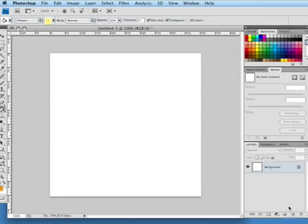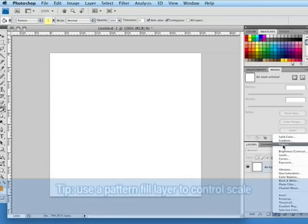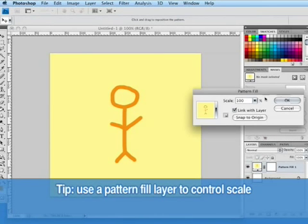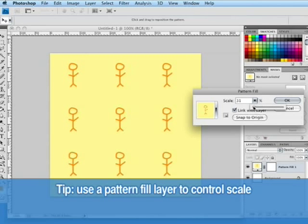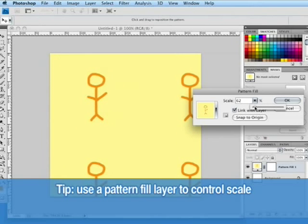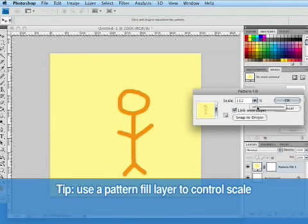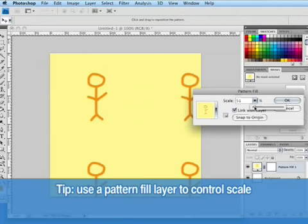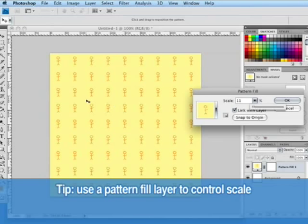Now remember we can also use an adjustment layer to fill the layer with the pattern as well by going to the adjustment layer icon and choosing pattern. We can then select this pattern but we also have the option now to scale the pattern down to see multiple versions of the pattern. You'll have a lot of flexibility with this in scaling up and scaling down the pattern. So this is an example of creating a pattern with an object or shape in the middle.